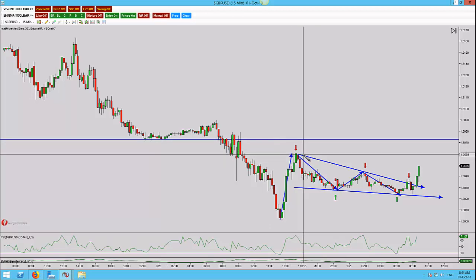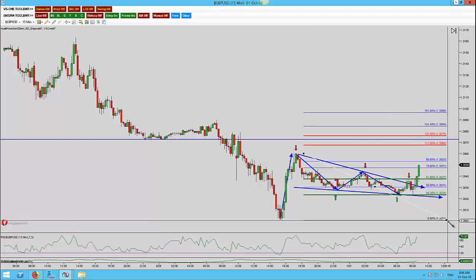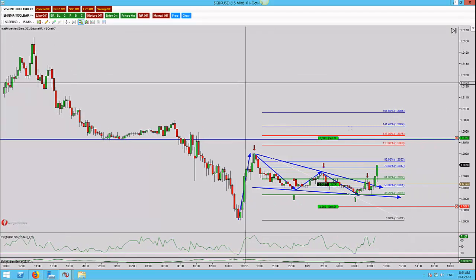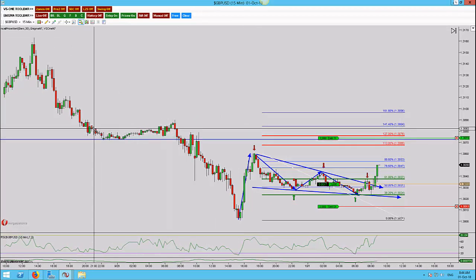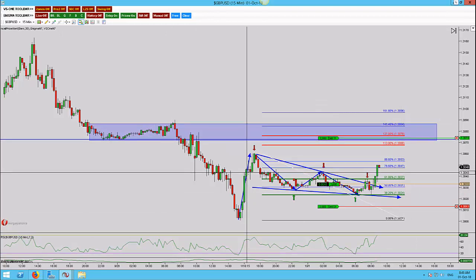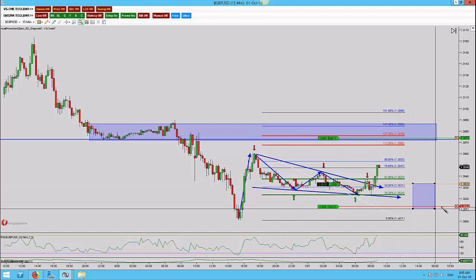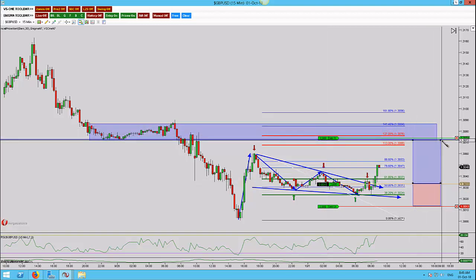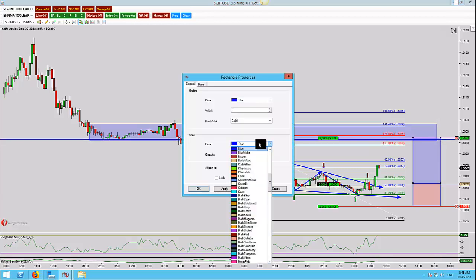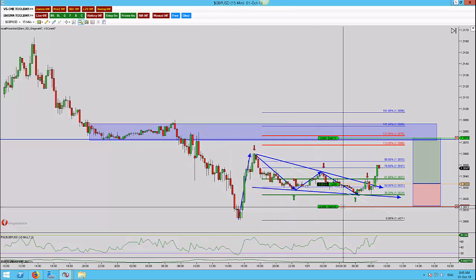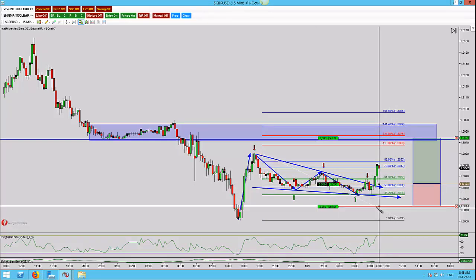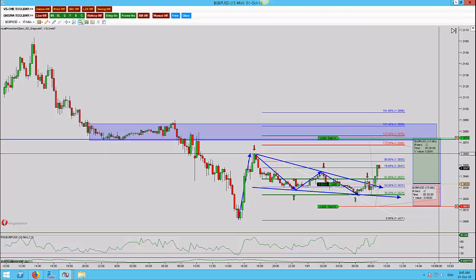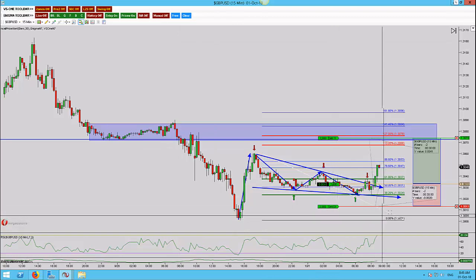If I put that structure line back on there as to where I think we could potentially go to, and then throw in a Fibonacci, you'll see that the 127 actually comes in at 13076. So if I bring my orders back on, you can see that I'm actually a couple of pips below that, coming into the structure zone we spoke about. In terms of risk we're risking 20 pips, and for the reward we're looking at 41 pips — so we've got a 2-to-1 risk-to-reward.